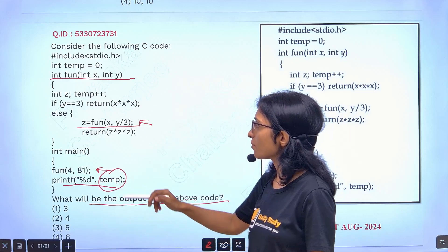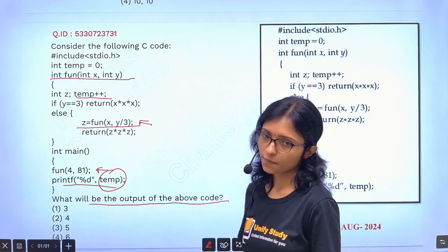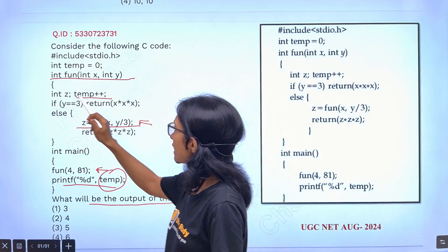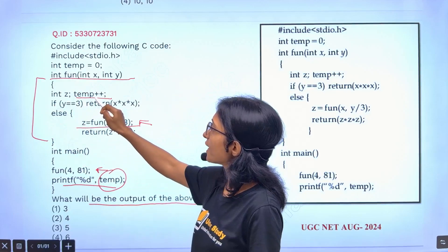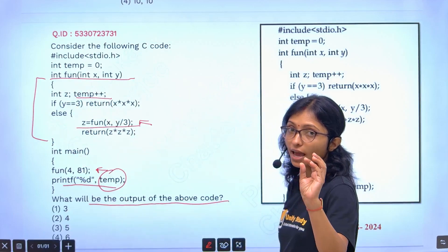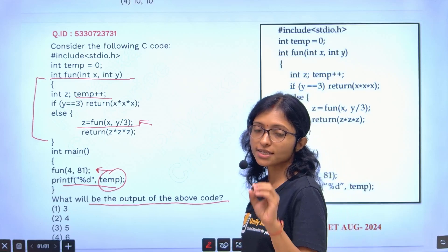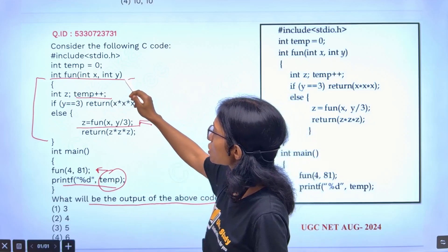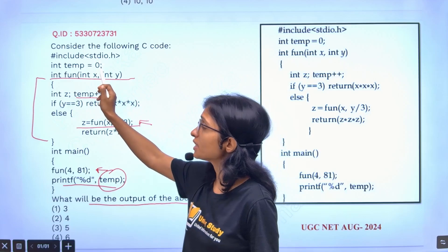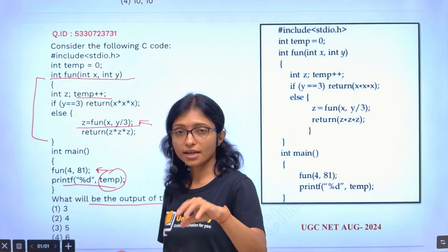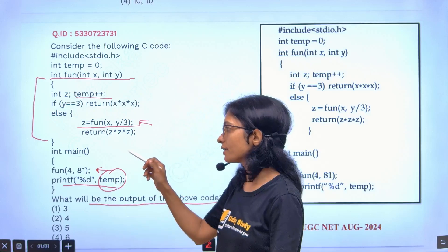Where is the temp variable? Here is the temp variable — temp plus plus. When temp plus plus is going on each and every time whenever you are calling the function, then this temp variable is incrementing. So ultimately I have to understand how many times this function will be called, because initially temp variable is 0. So how many times I am calling that function — according to that I can give the answer.